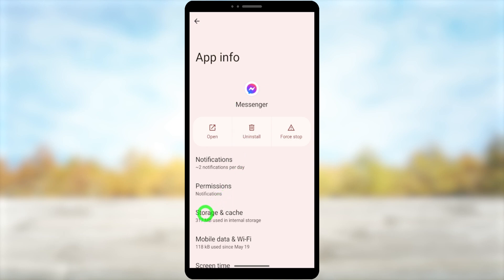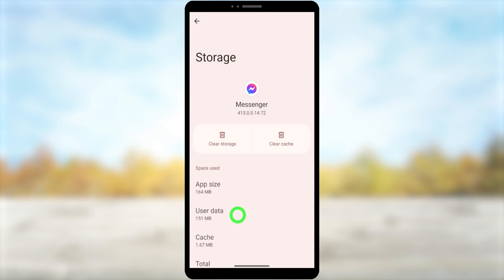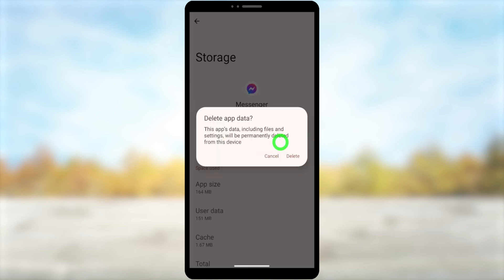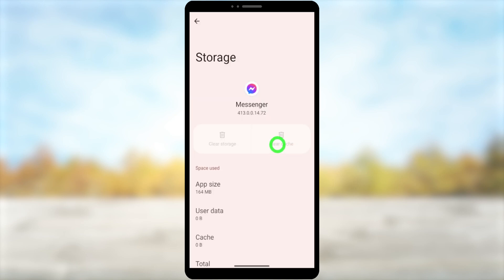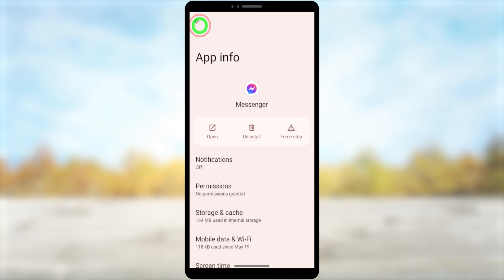After opening, you have to select Storage and Cache. Then you can clear both storage and cache memory. Once you clear storage, it will automatically clear your cache memory too. Like this, you can clear your data and cache memory.